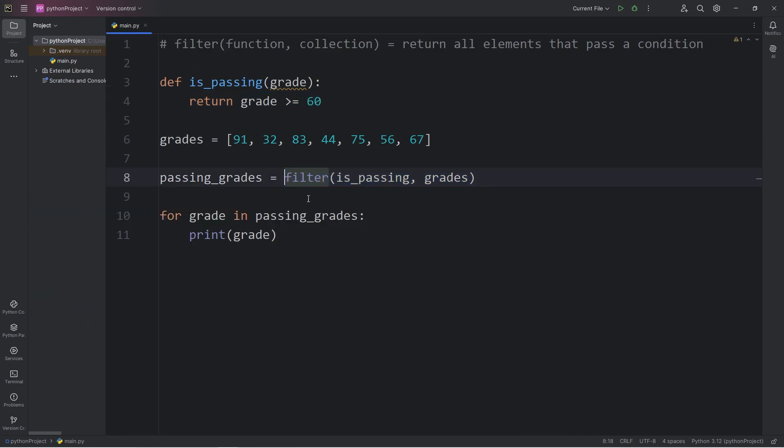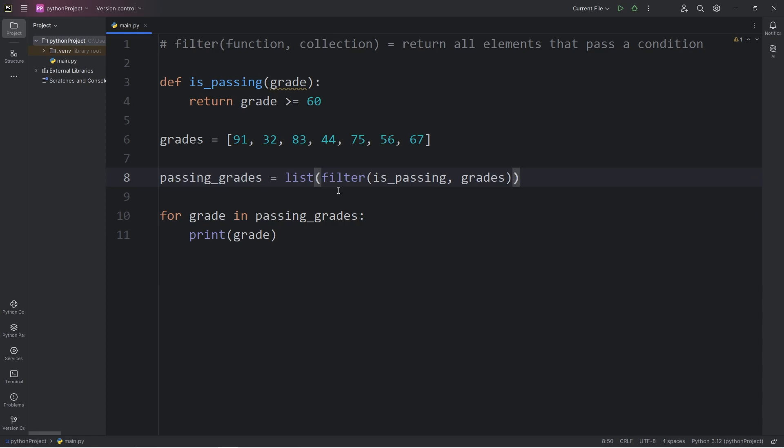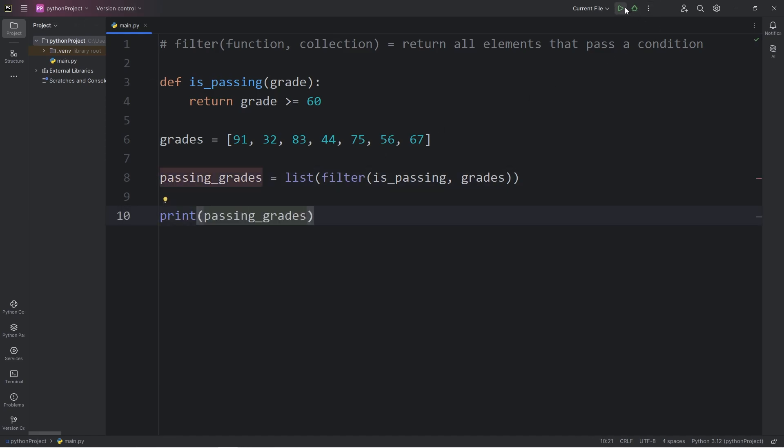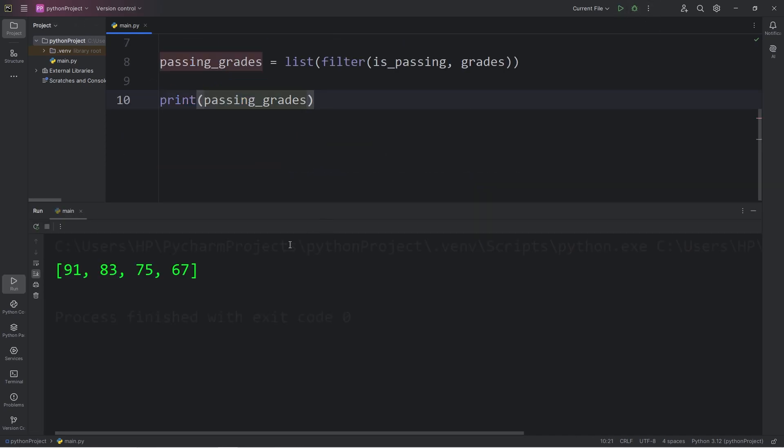We could convert it back into a list by typecasting it. Enclose the filter function within the list function. And this will stay as a list. I will print my passing grades. And now we can see them: 91, 83, 75, 67.